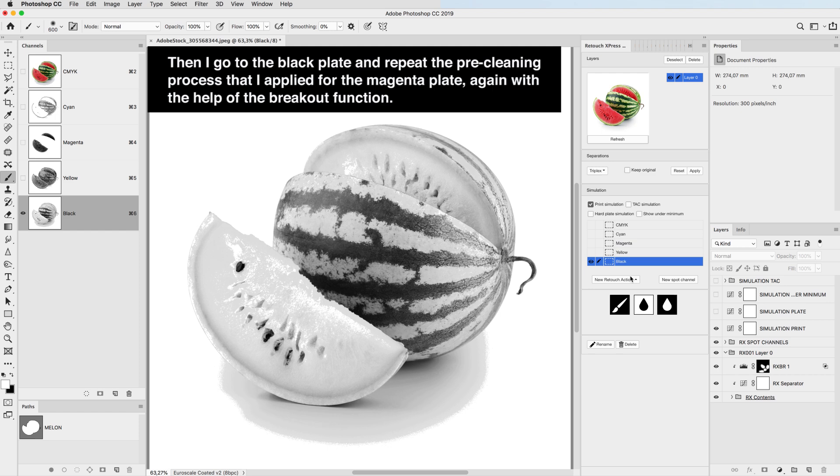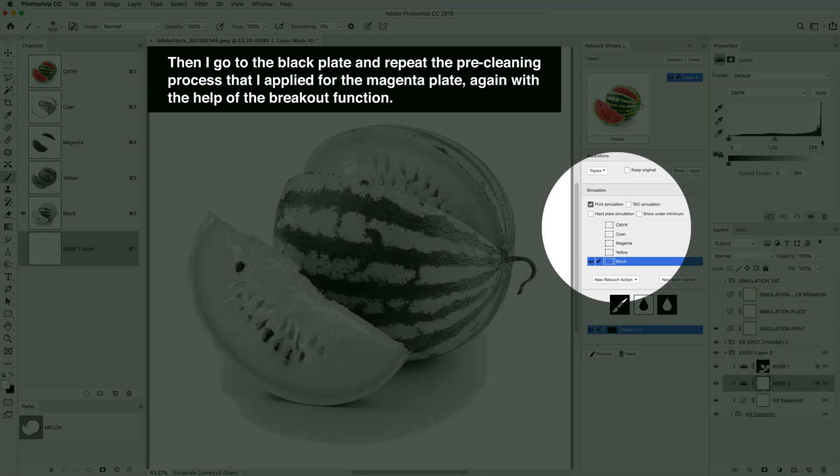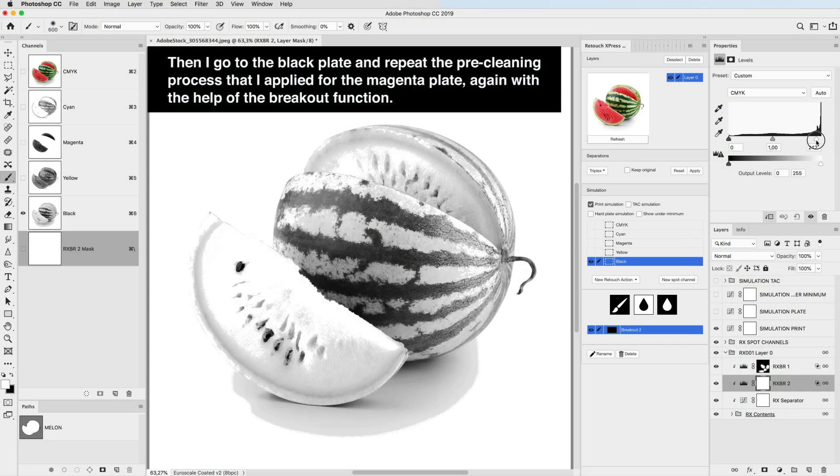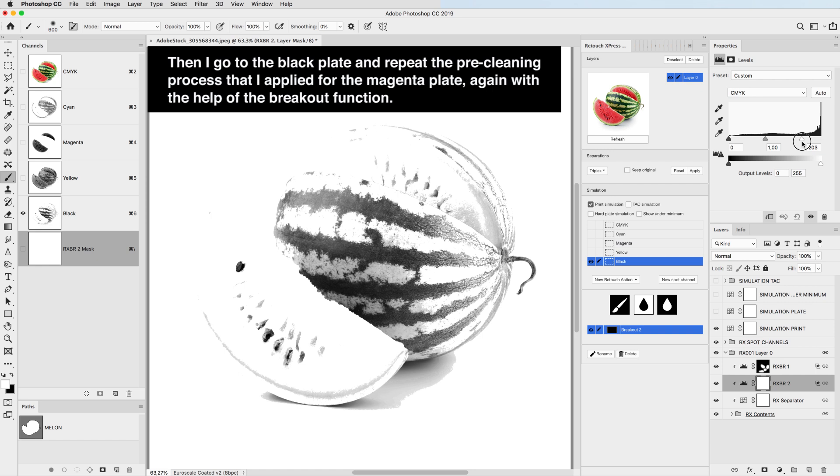Then I go to the black plate and repeat the pre-cleaning process that I applied for the magenta plate, again with the help of the breakout function.